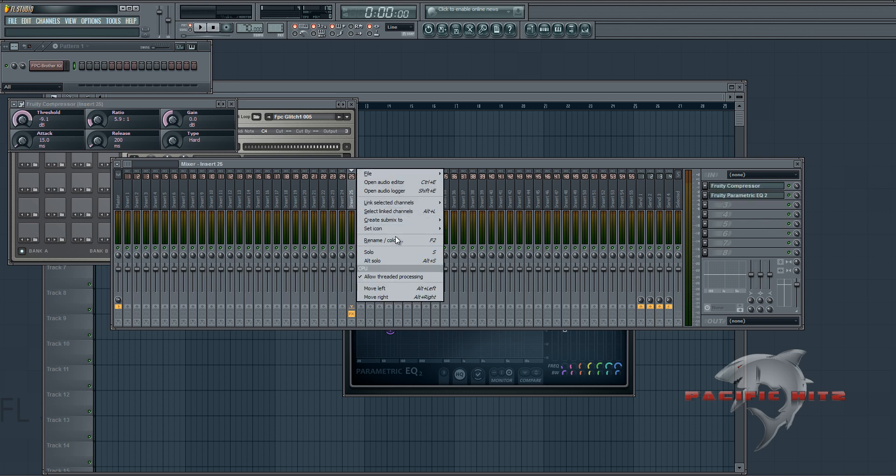And then we'll just rename it and put that. Okay.